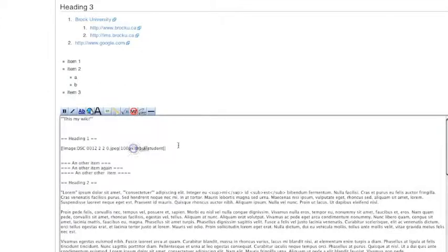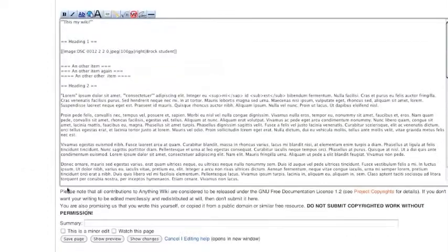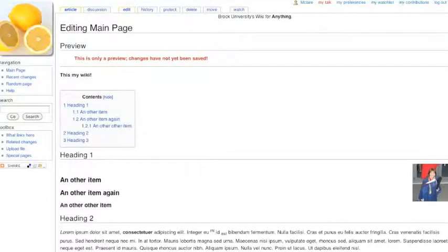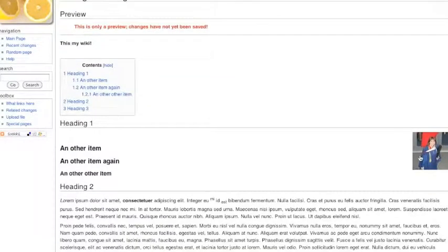If I wanted to put it back on the right, add another one of these pipes, put in the word right and preview. And there it is on the right.